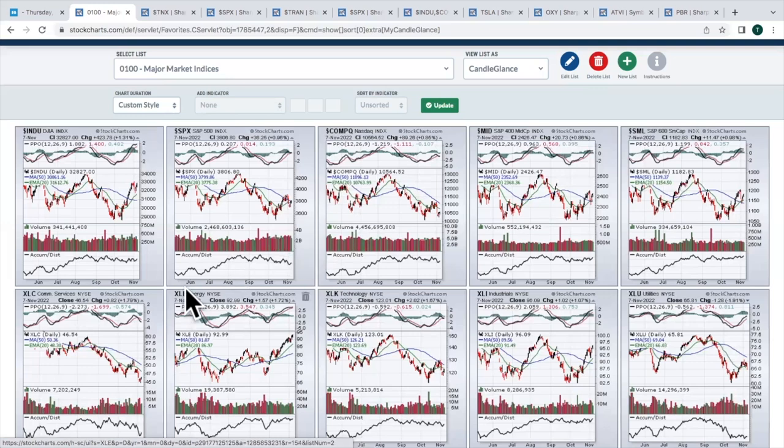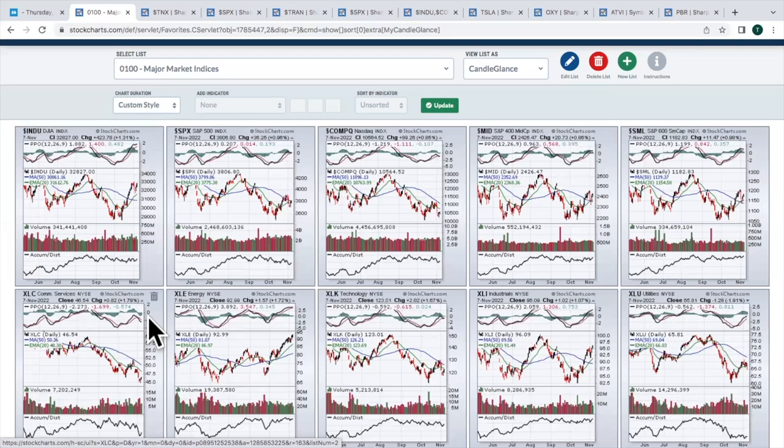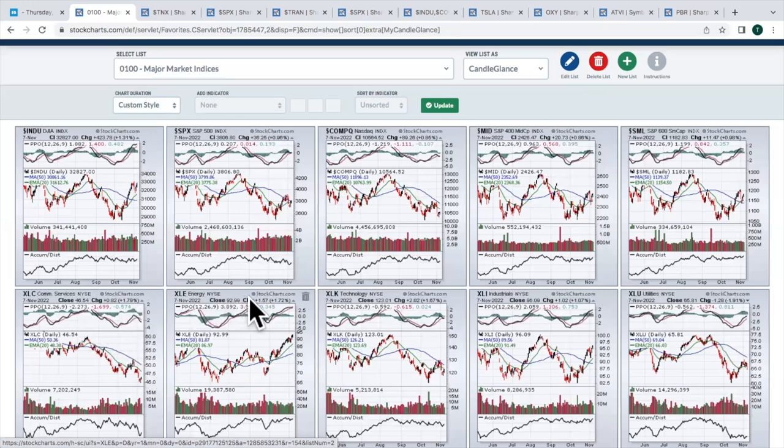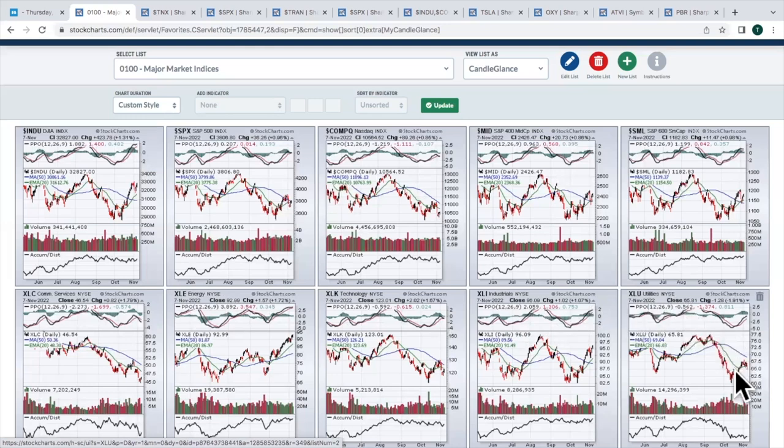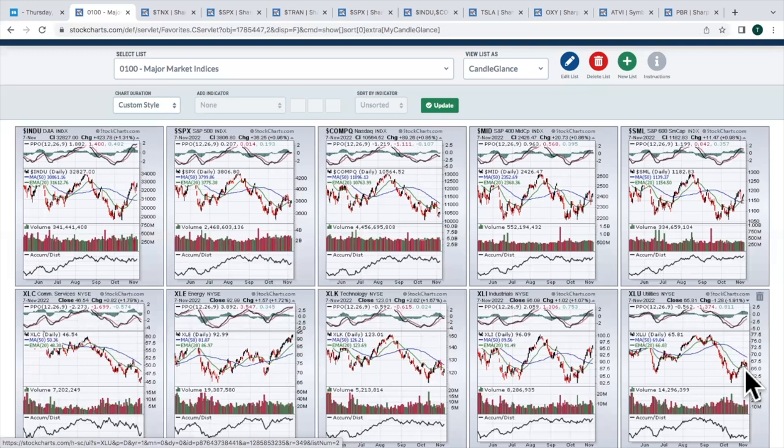Looking at the sectors, communication services. Haven't seen them on top very often in 2022, especially over the last few months. As you can see, it's been mostly a down move. But 1.8% advance yesterday in communication services. Energy up 1.7%. Technology about the same. Industrials 1% higher. And then utilities on the other end of the spectrum falling nearly 2%, back down below the 20-day moving average. This has clearly been one of the weakest areas, and it continued on Monday.